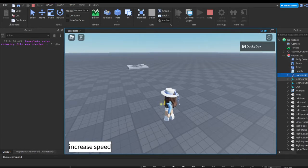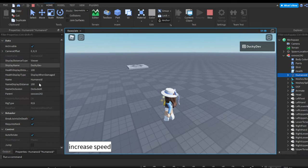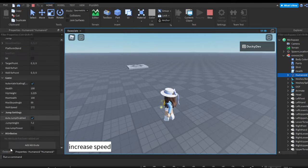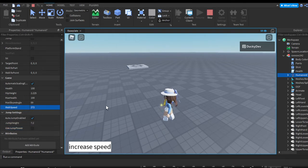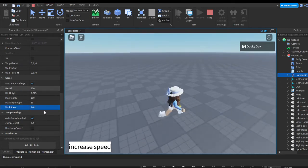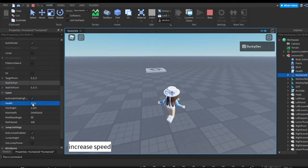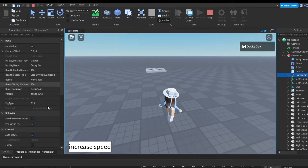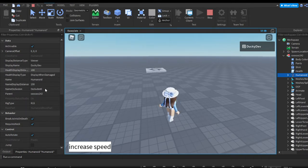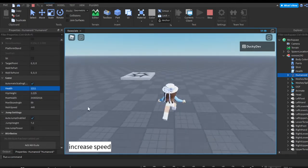If we go into the Humanoid and look at Properties, you can see jump power or jump height, our walk speed — you can see it increases when we press the button. You can also see max slope angle, max health, hip height, health currently. There are many properties you can change on the player, like health display distance, name display distance, and all sorts of stuff like that.